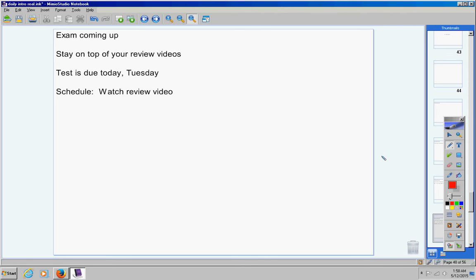Our schedule today, we're going to watch a review video. All right. Now, today we will start reviewing for your final exam.